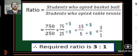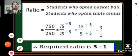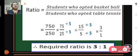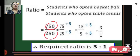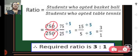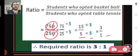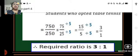Now we can find the ratio of students who opted basketball to students who opted table tennis. Basketball is 750 and table tennis is 250, so the ratio is 750 to 250. Cancelling zeros gives 75 upon 25, which simplifies by dividing by 5 to get 15 upon 5, and dividing by 5 again gives 3 upon 1. The required ratio is 3 is to 1. We should always express the ratio in its simplest form.